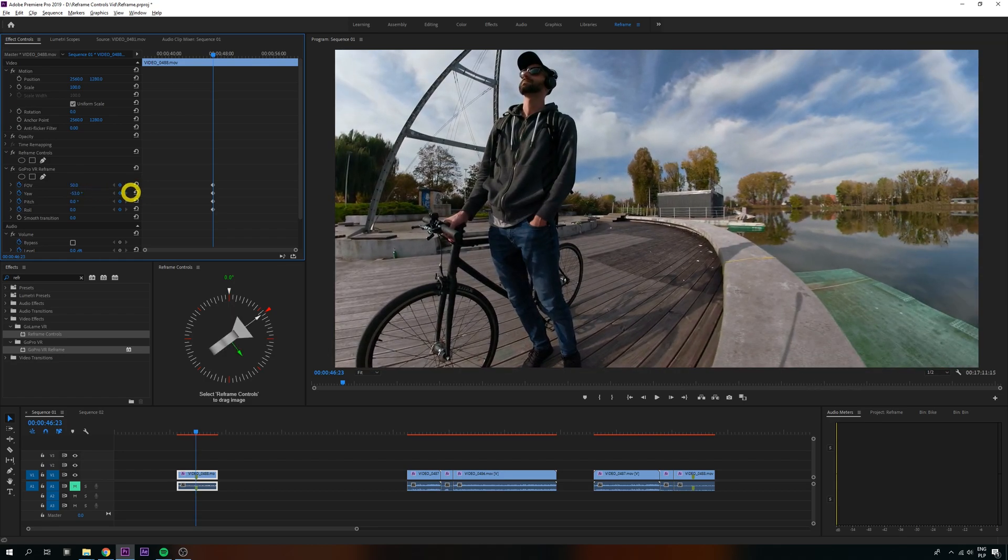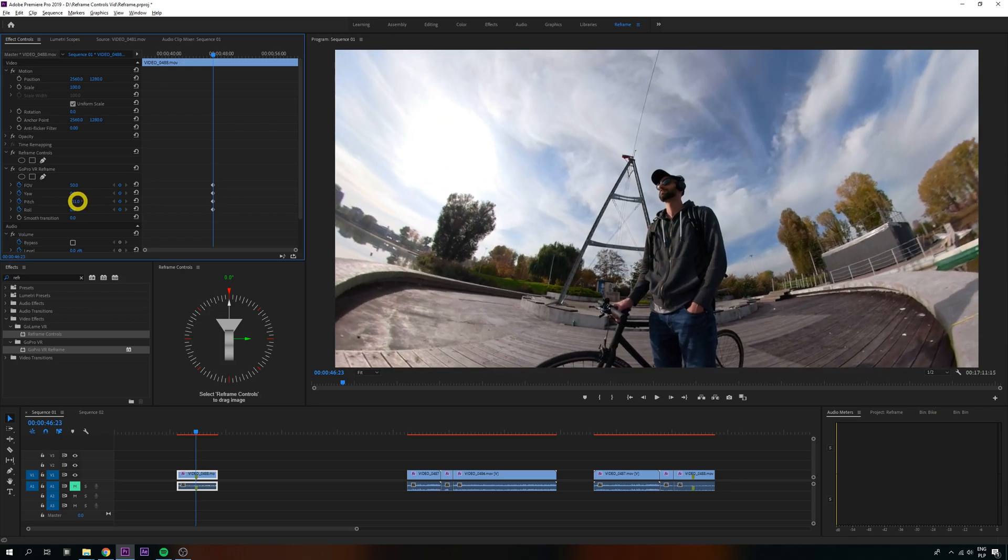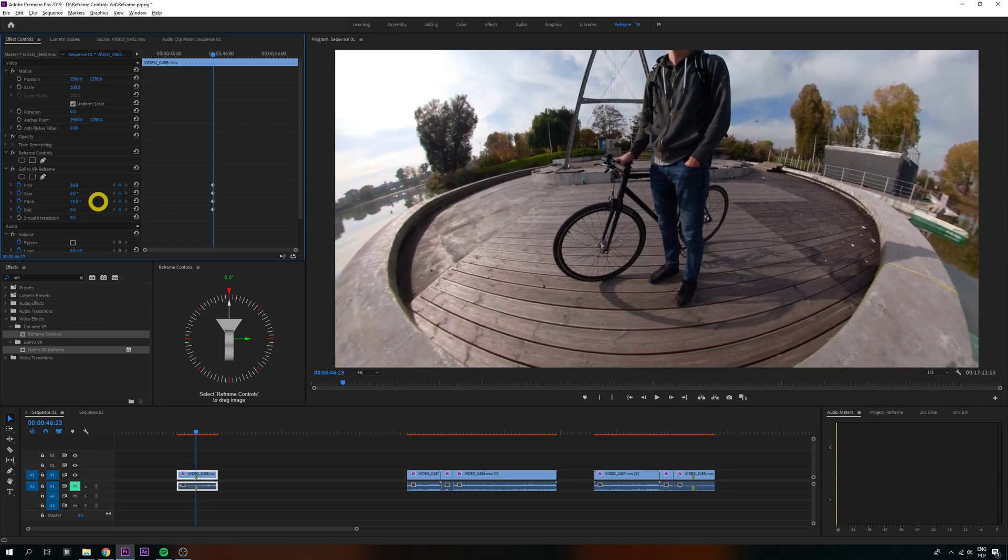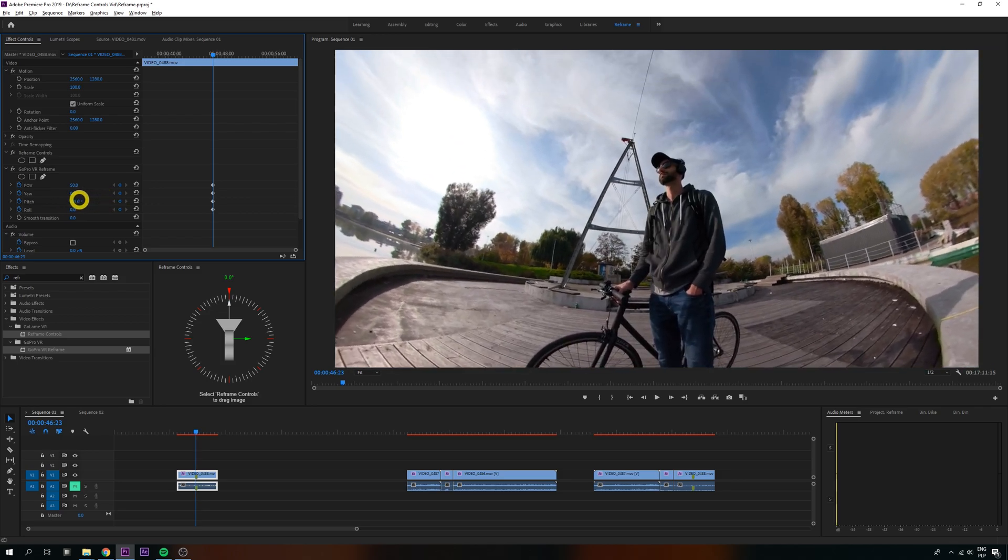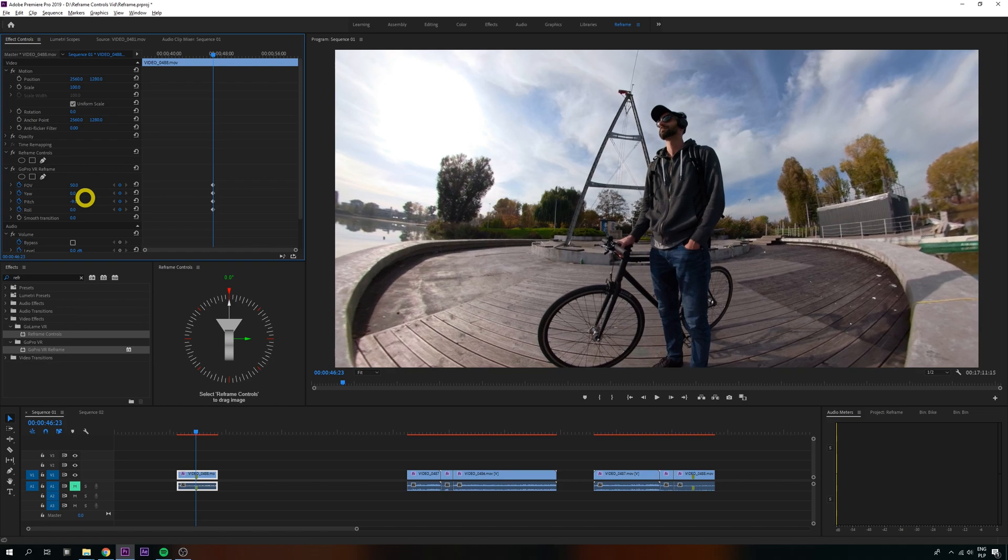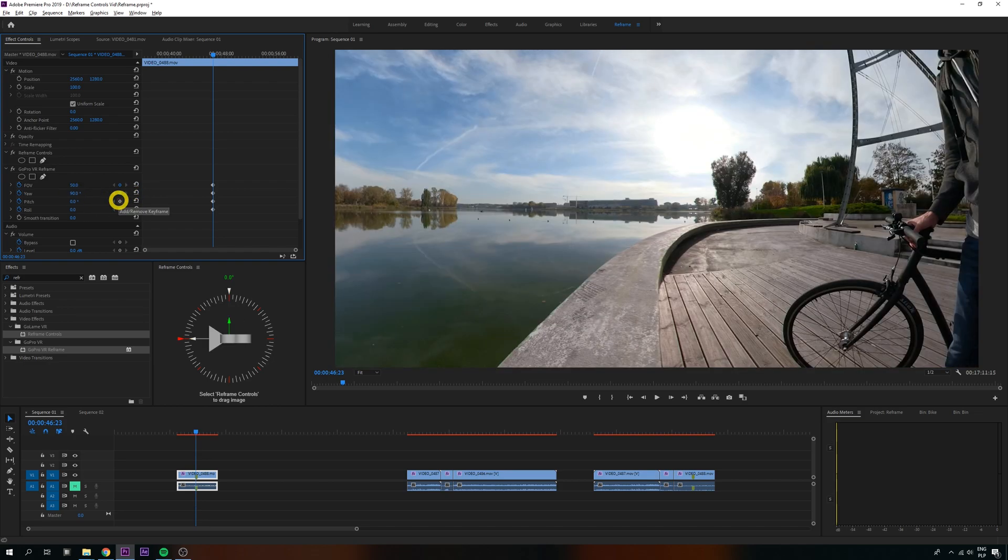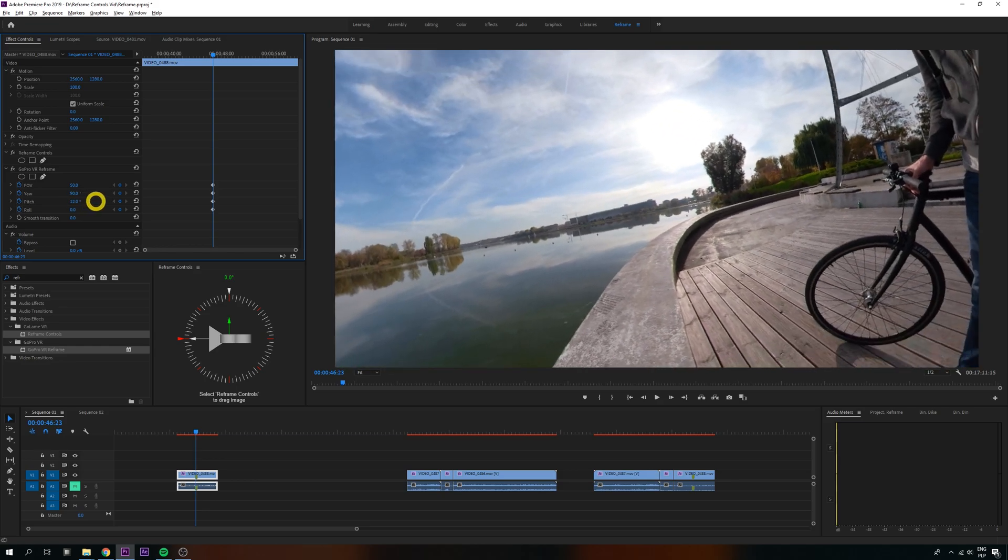For example, at yaw 0, the pitch slider means up and down. Now, what do you expect it to do if I'm looking 90 degrees to the left? Pitch should still be up and down, right? Well, no.